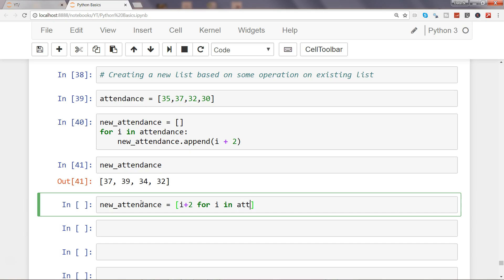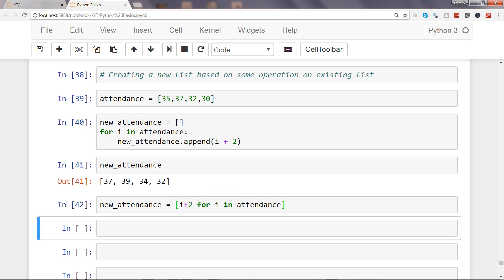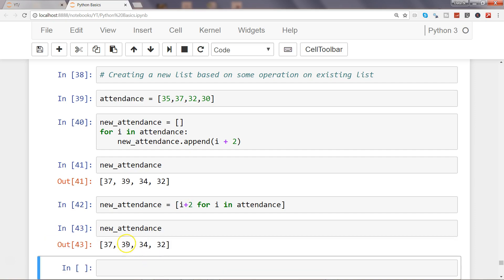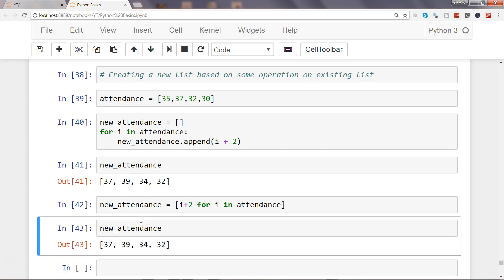So i is going into the attendance, fetching each element, and here we are adding 2 to each element. So now if I see my new_attendance again, it's the same, right? So that's the basic idea I wanted to give you about how you can use list comprehension to create a new list.